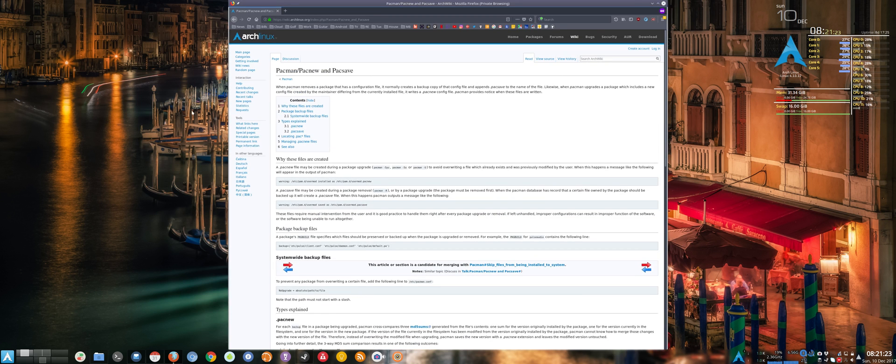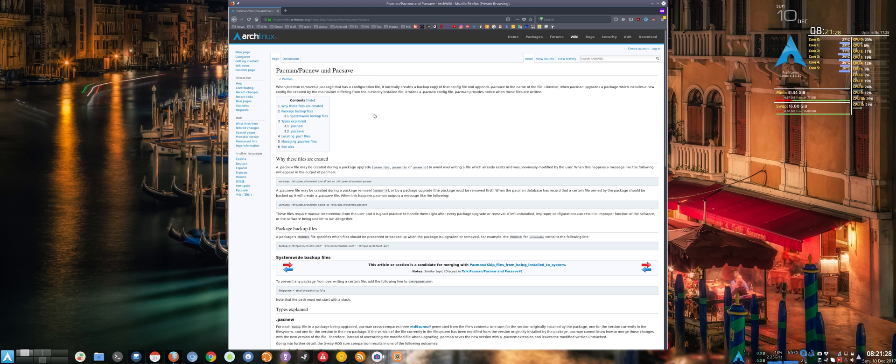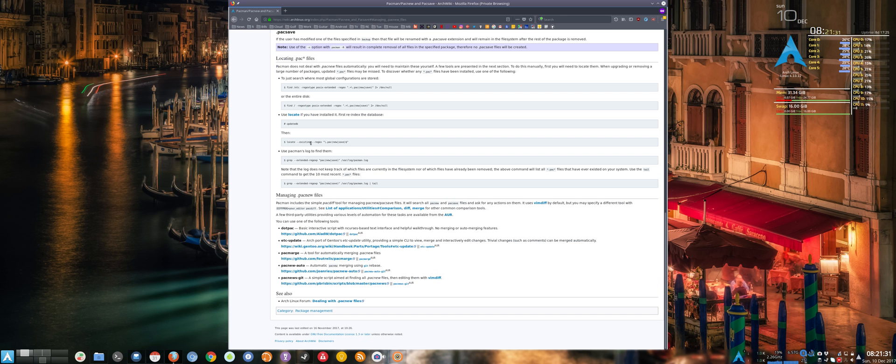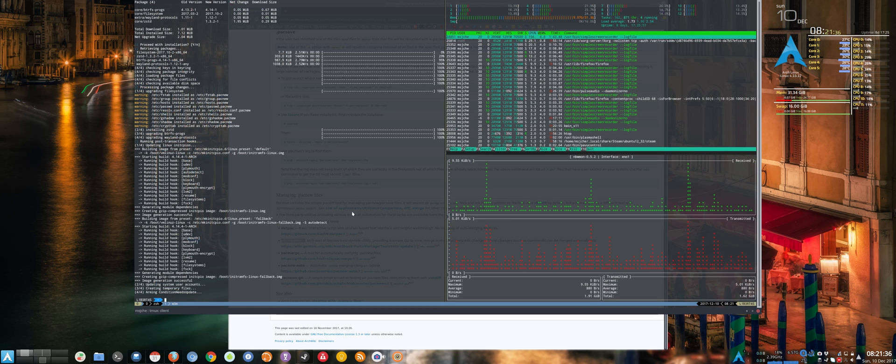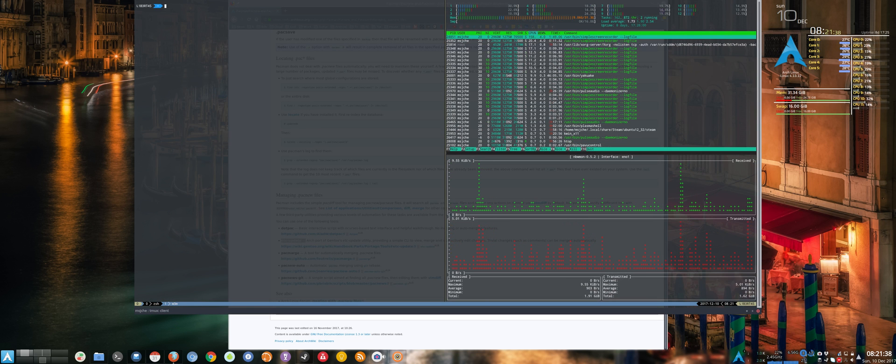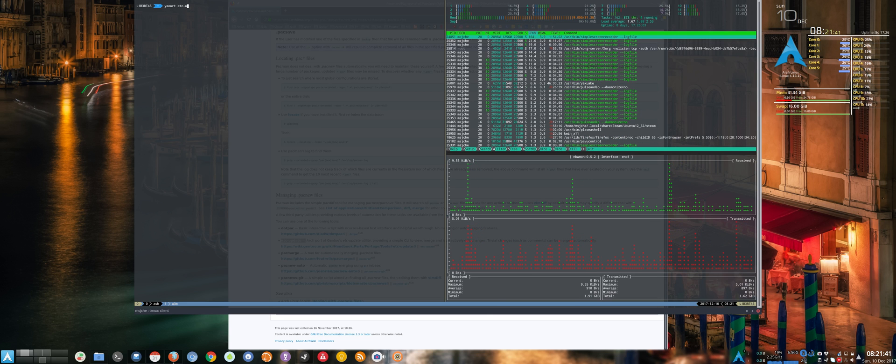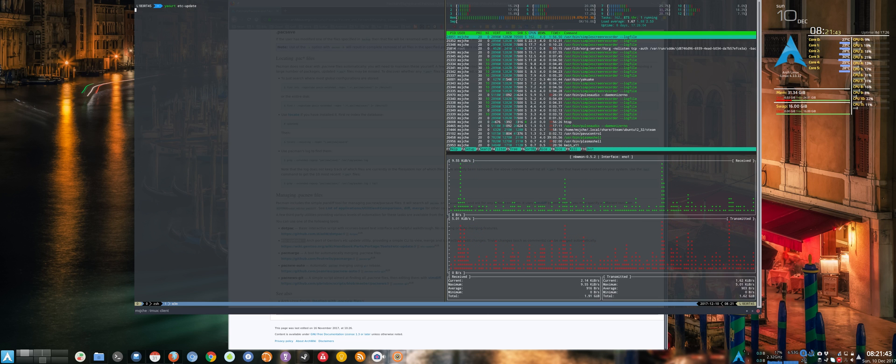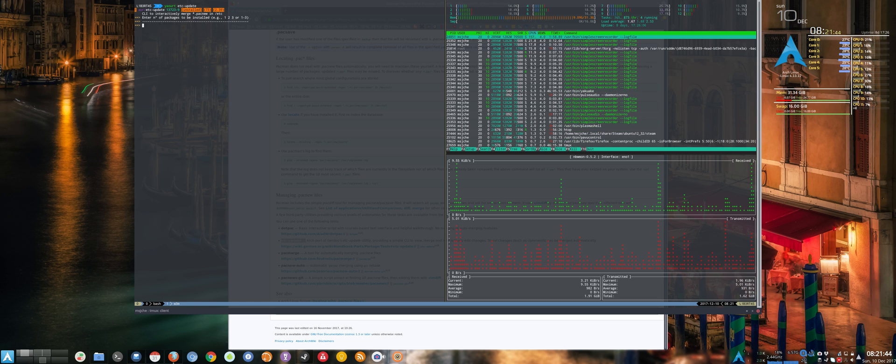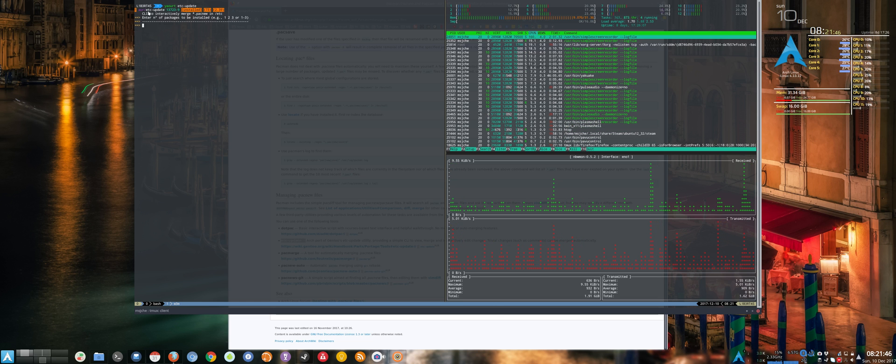And so what I did is just a pretty simple arch wiki search and it comes out with, we have some packages here. And I just installed this etc update so if I just do clear yaart etc update. Sorry it's a little small, hopefully it's readable for you guys, but right here, etc update.